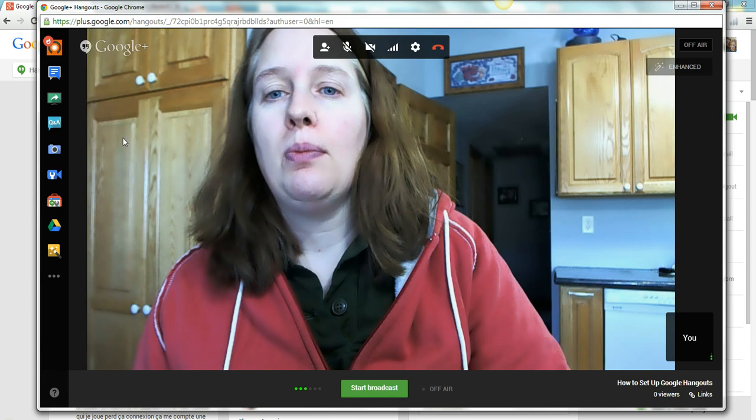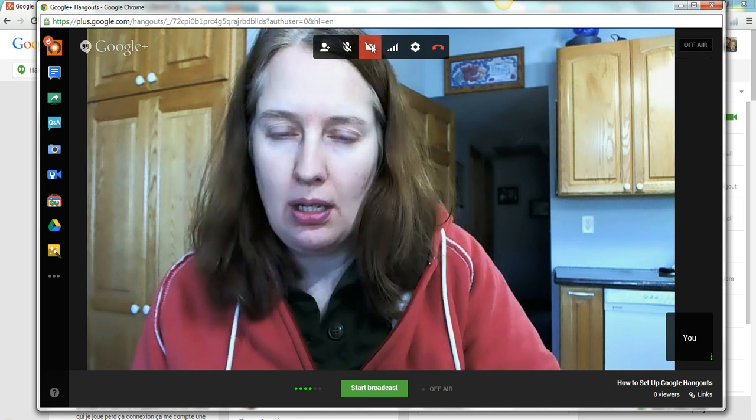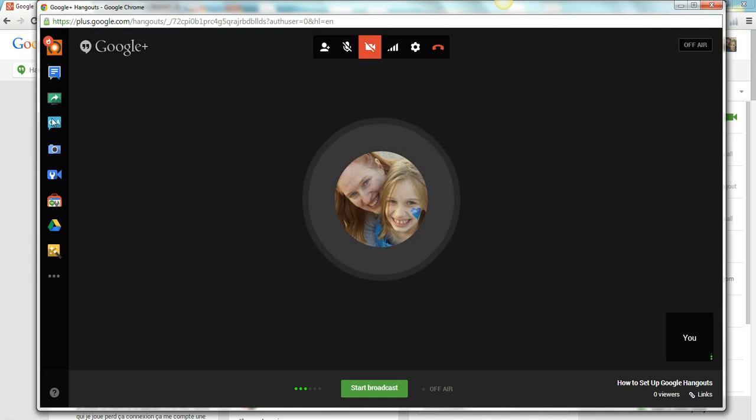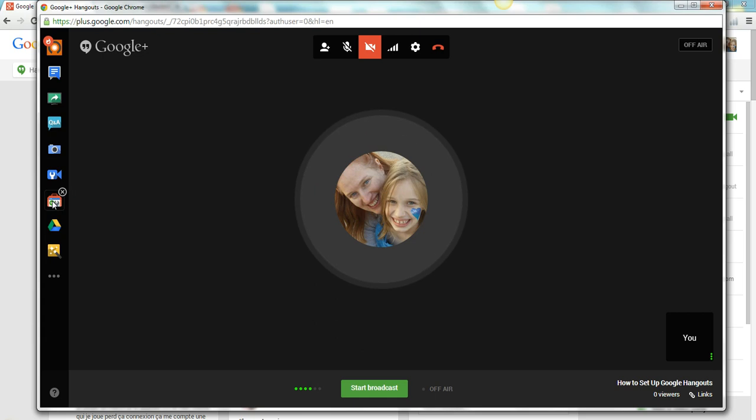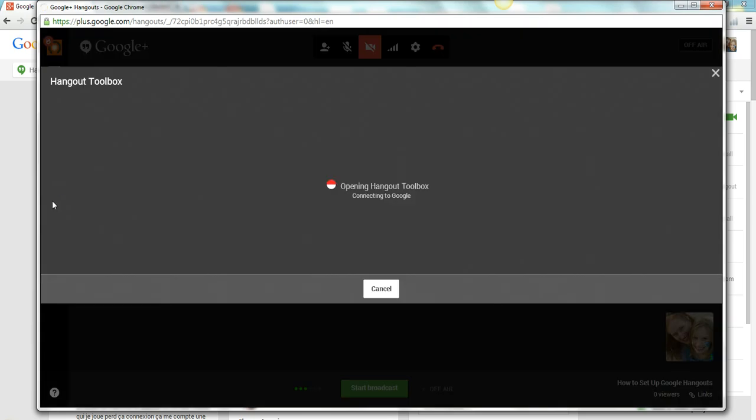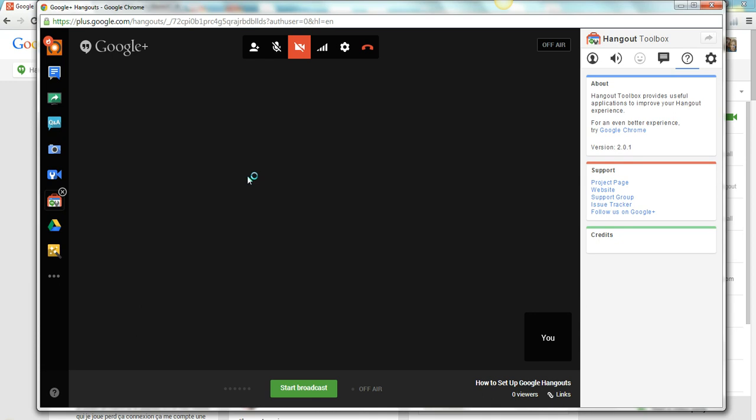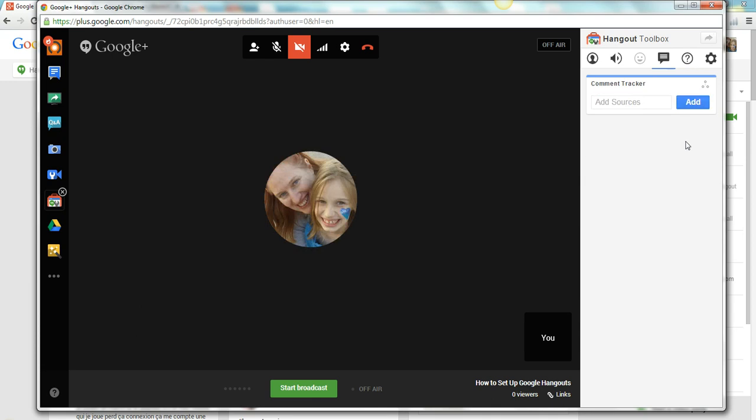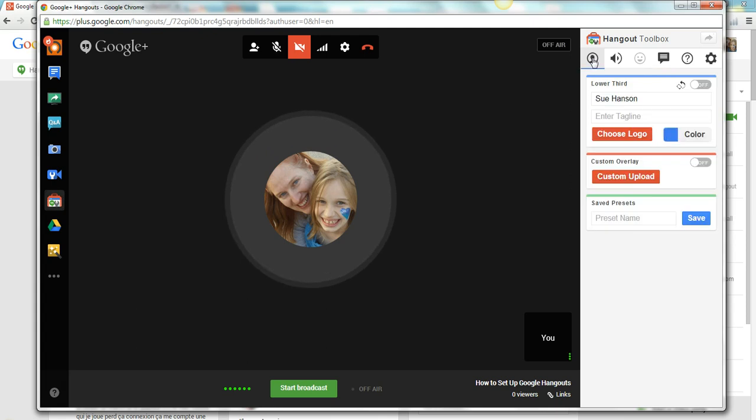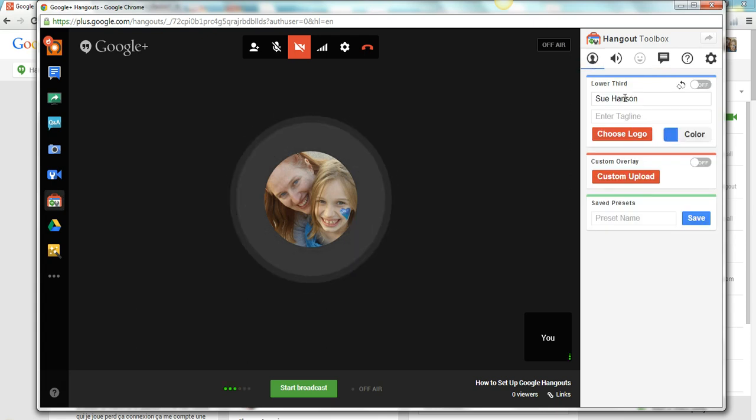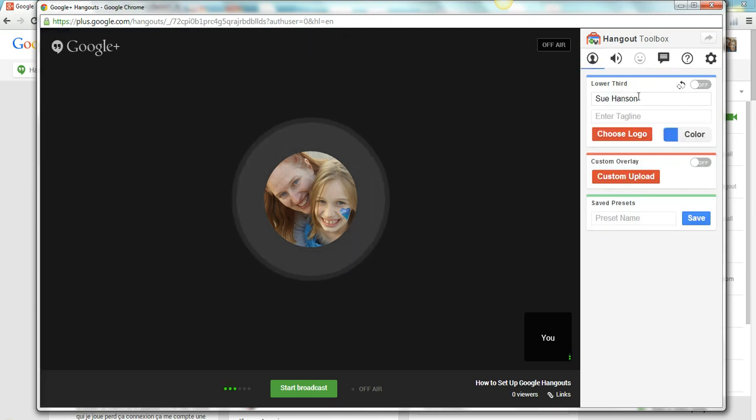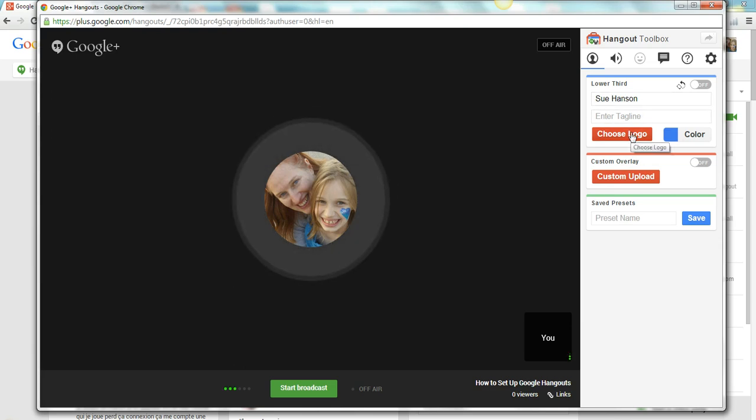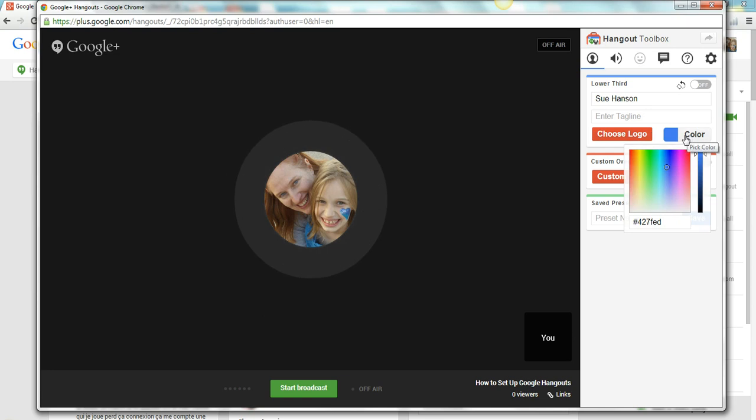So what we're going to do right now is I'm going to show you how to set up your name underneath. So what you need to do is go to this one right here, it's the tool box, and you click on the tool box, and then you'll get a little pop up over here on the right. You click on this one that looks like a person inside of a circle. I've already added my name, so what you do is add your name. If you have a tagline you can add that here, and if you have a logo you can add that here, and you can pick a background color, whatever you want to pick.